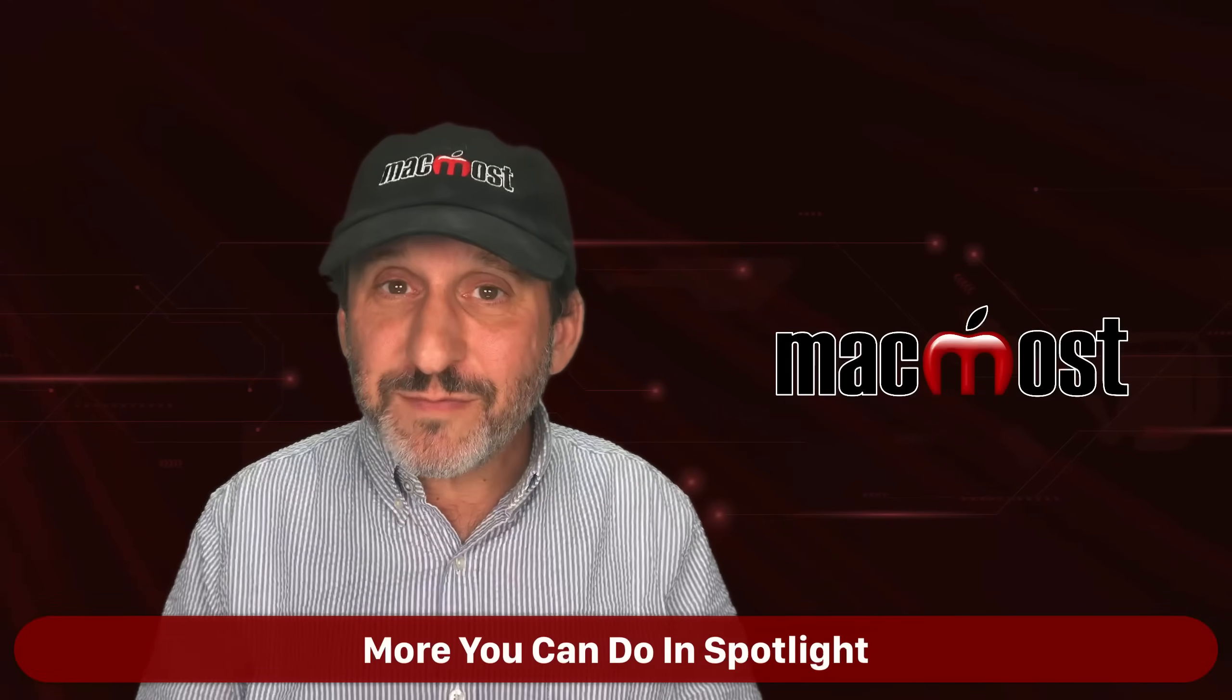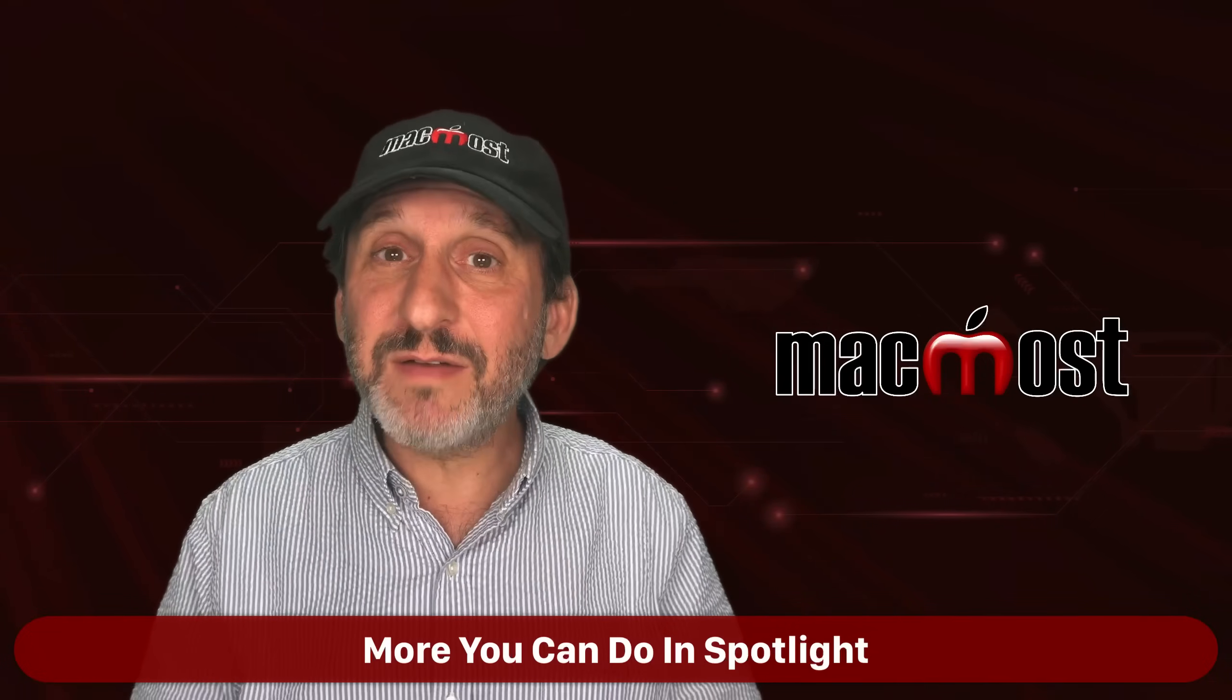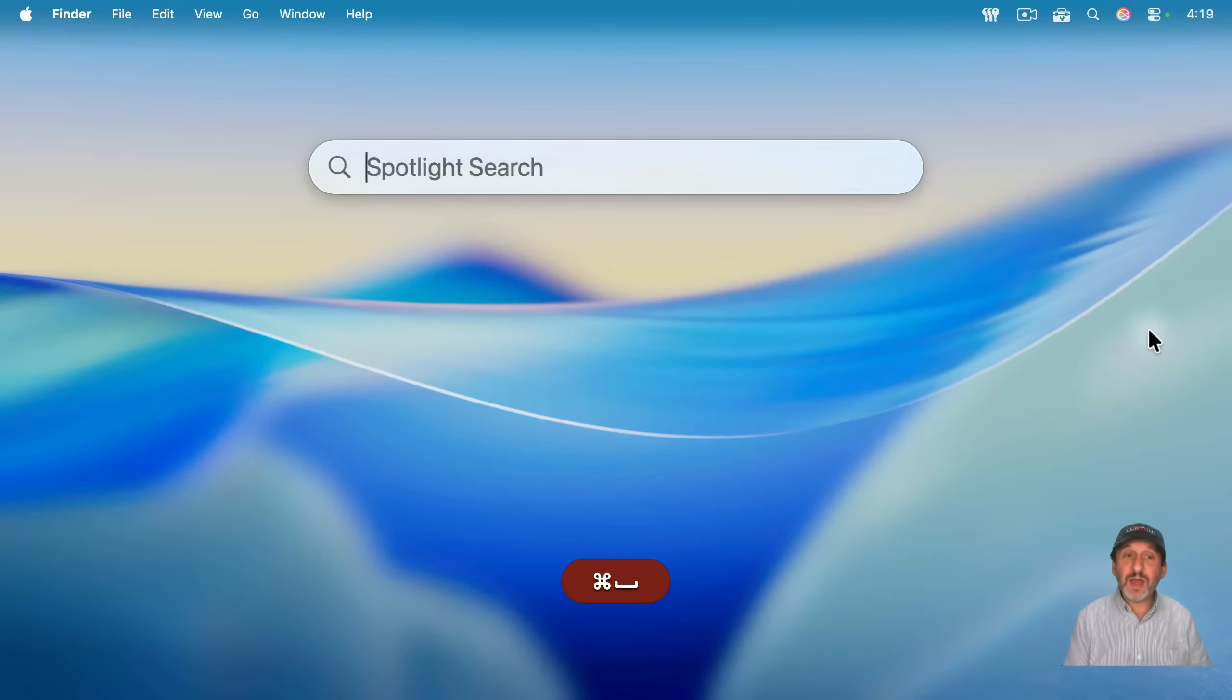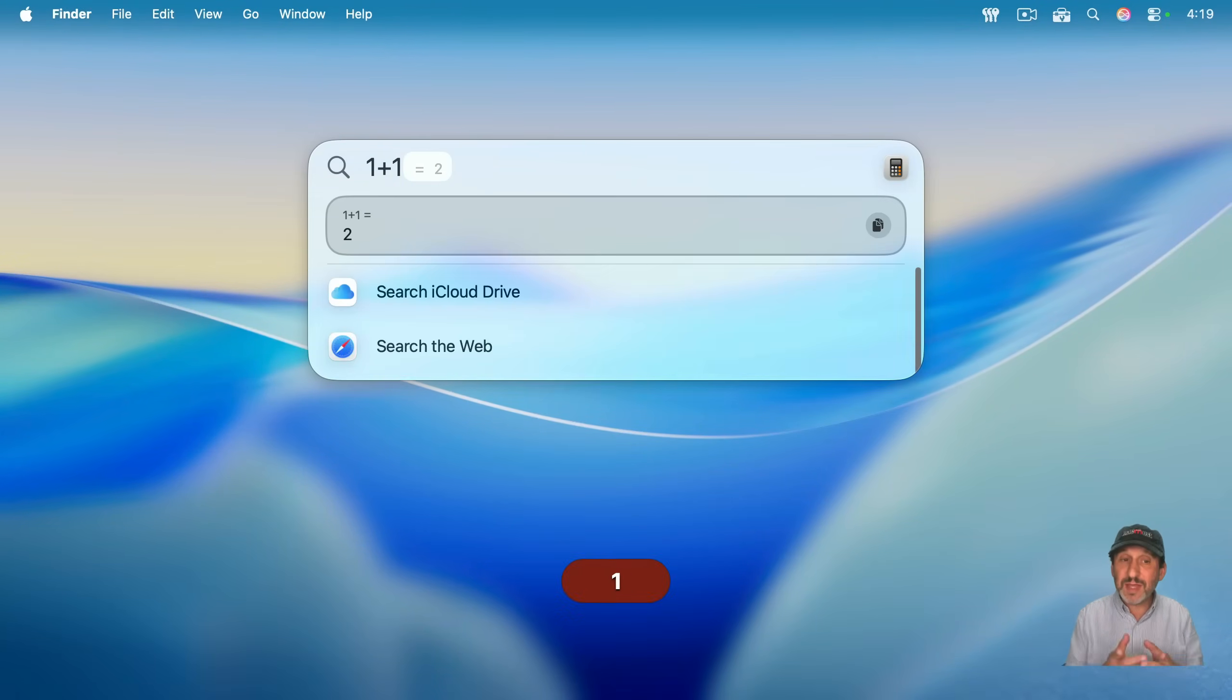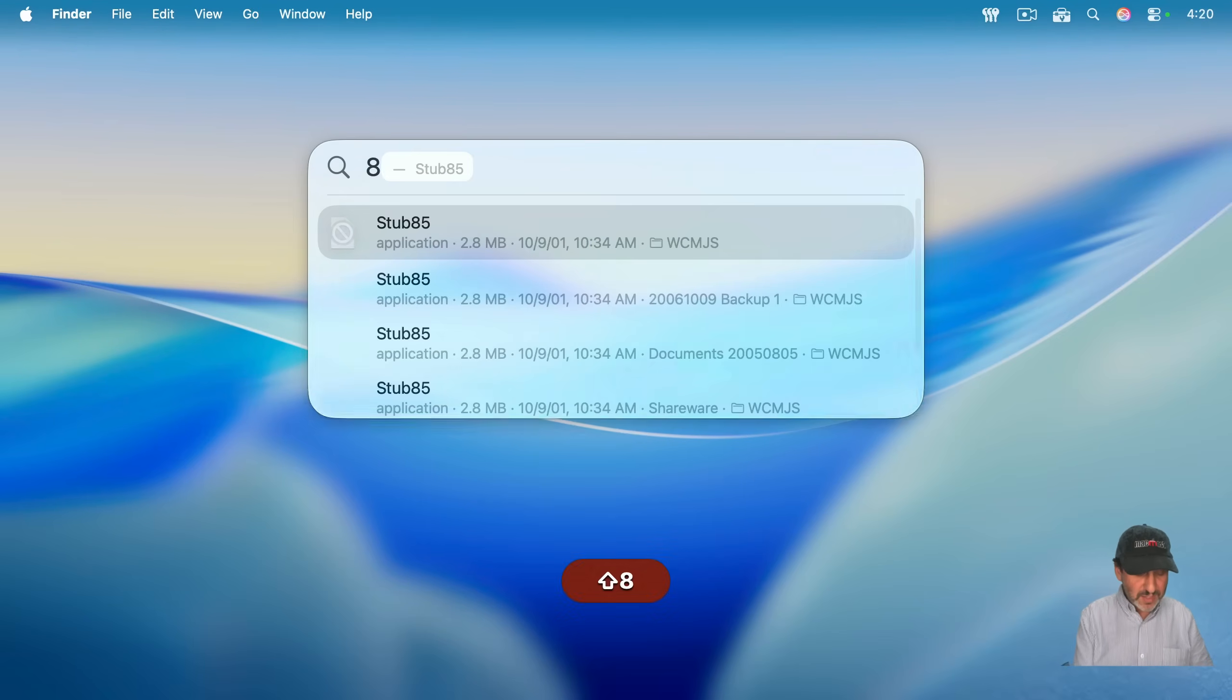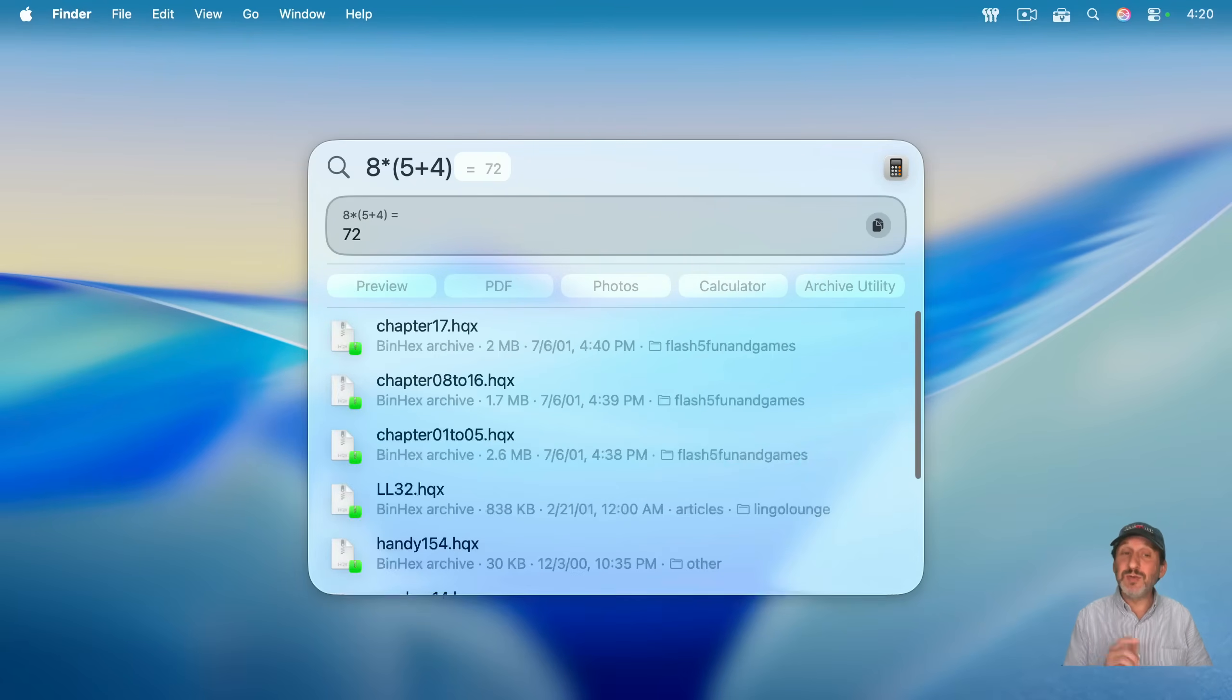So beyond the four modes of Spotlight, Spotlight still does a lot of other things, things it has done for years. So if I bring it up just with a Command-Space, I can still do math calculations here. You could do something simple like this, and you could see how it gives you a result. But you could actually do pretty complex things. Like, for instance, if I wanted to use parentheses to get a result like that, I could.